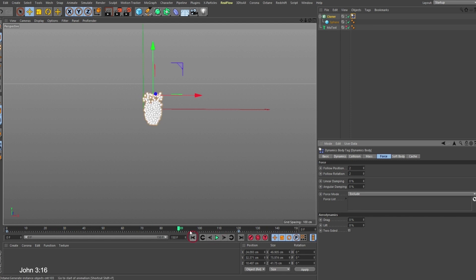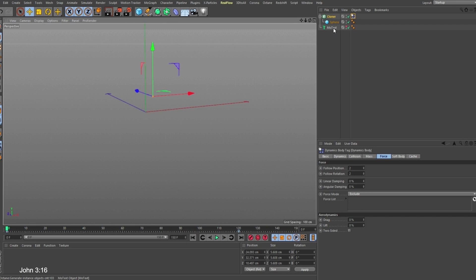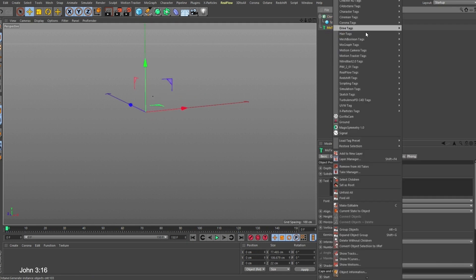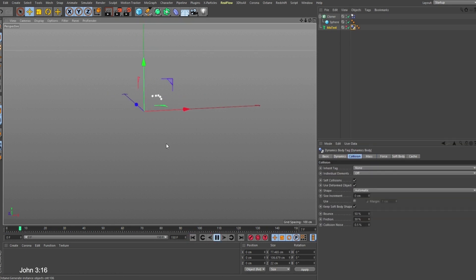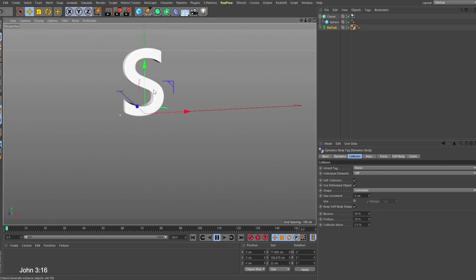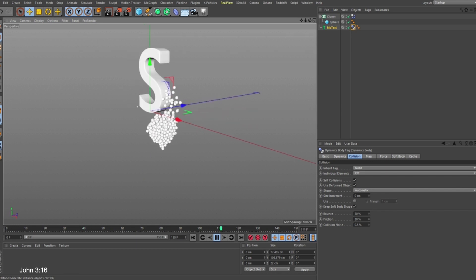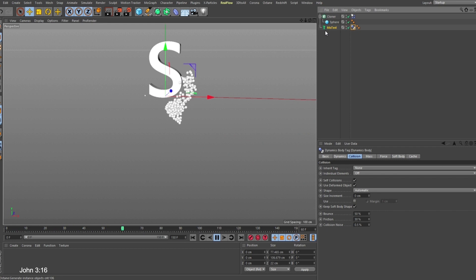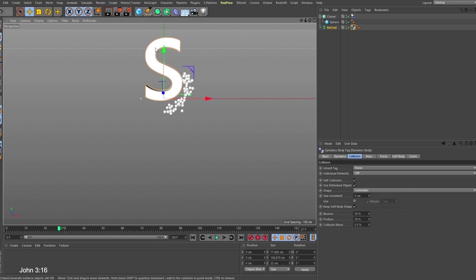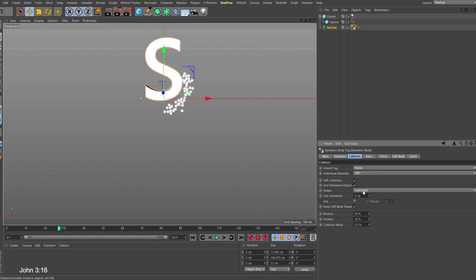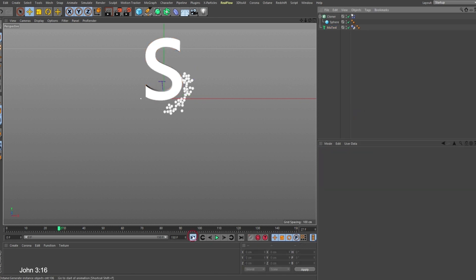The next thing is to make this object collide with the shape we have. Right-click on the MoText and go to Simulation Tag > Collider Object. When I play now it collides, but the spheres come out of the object. To fix this, under the Collision tab we need to change the shape from Automatic to Static Mesh — this gives Cinema 4D a better interpretation of the collision object.